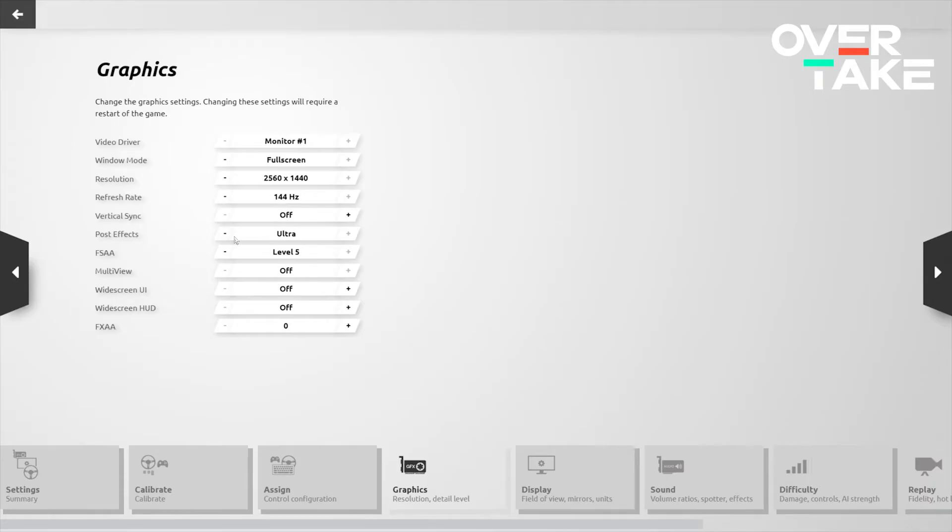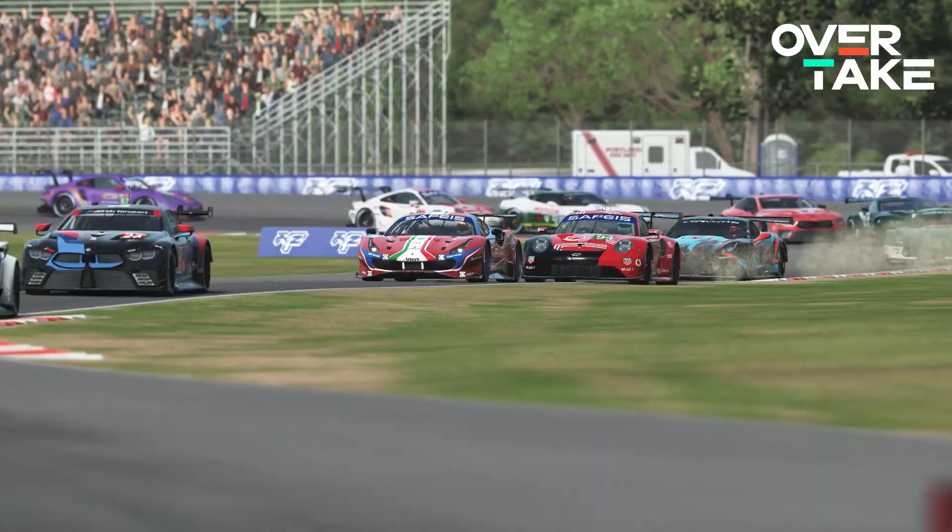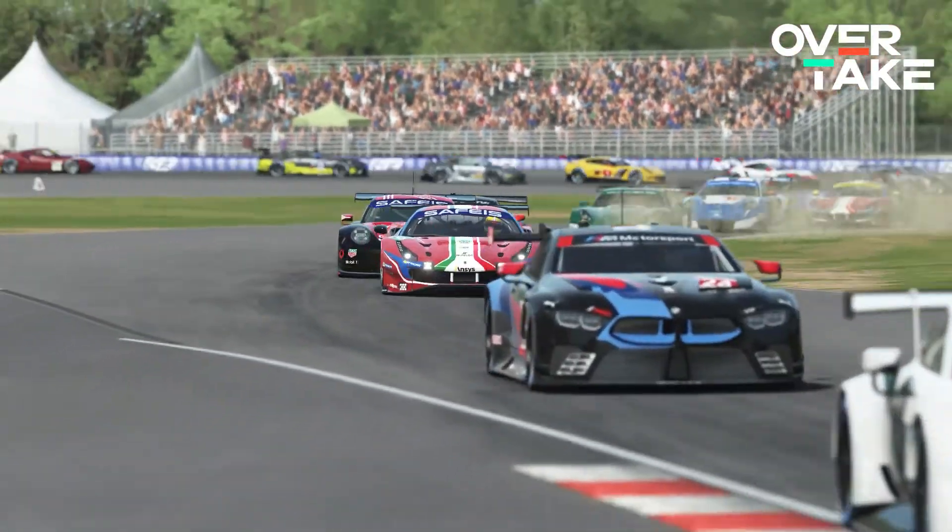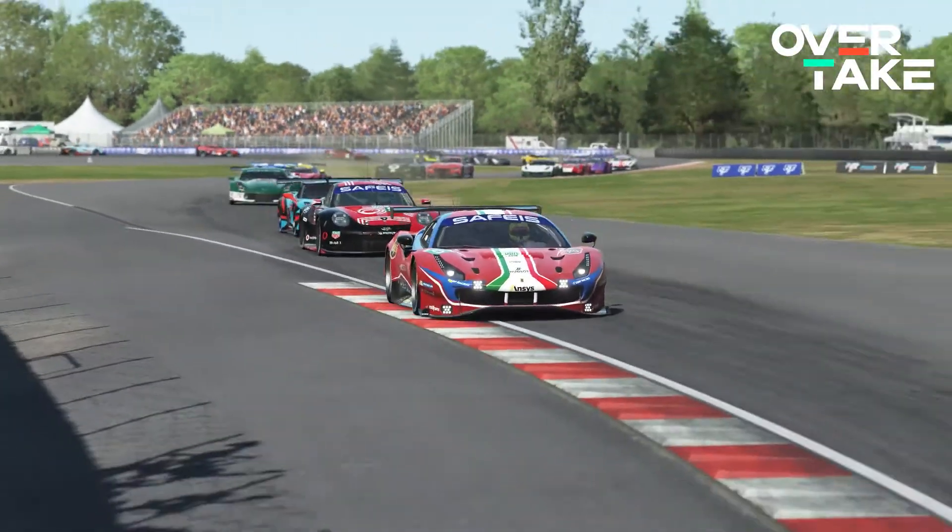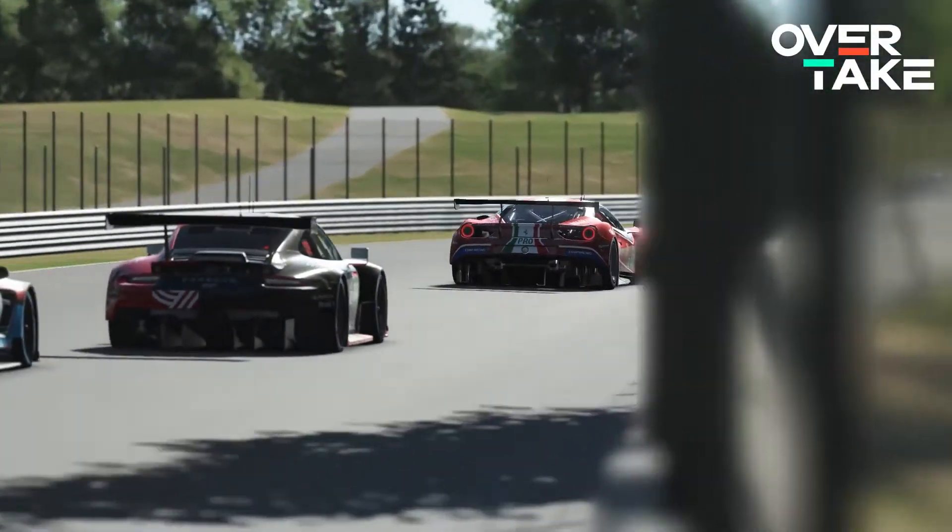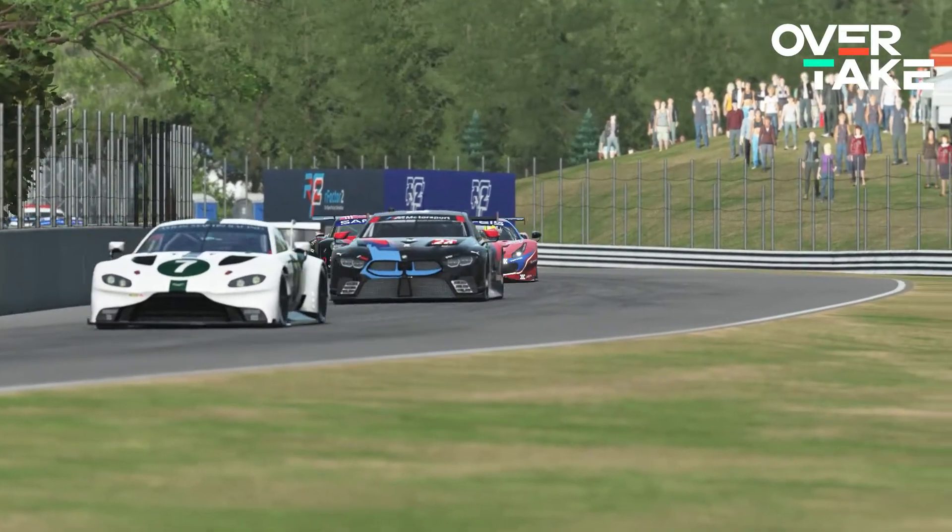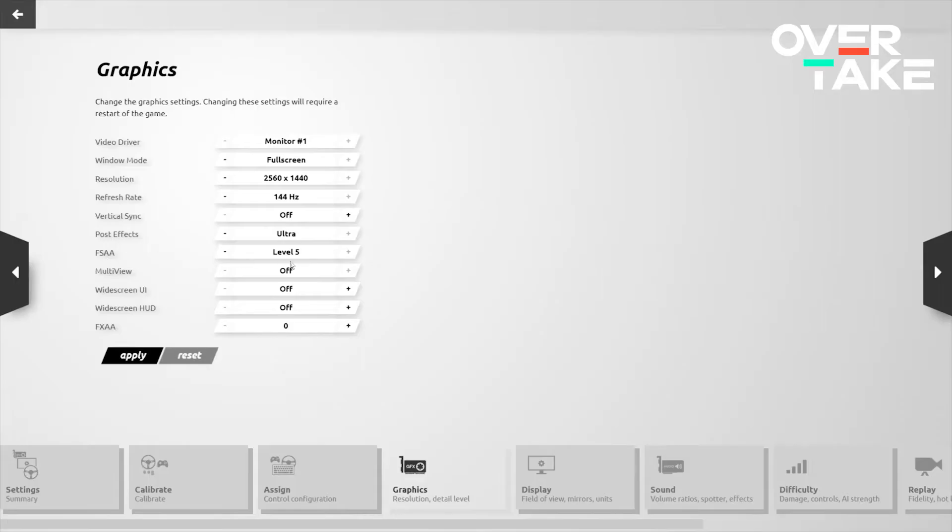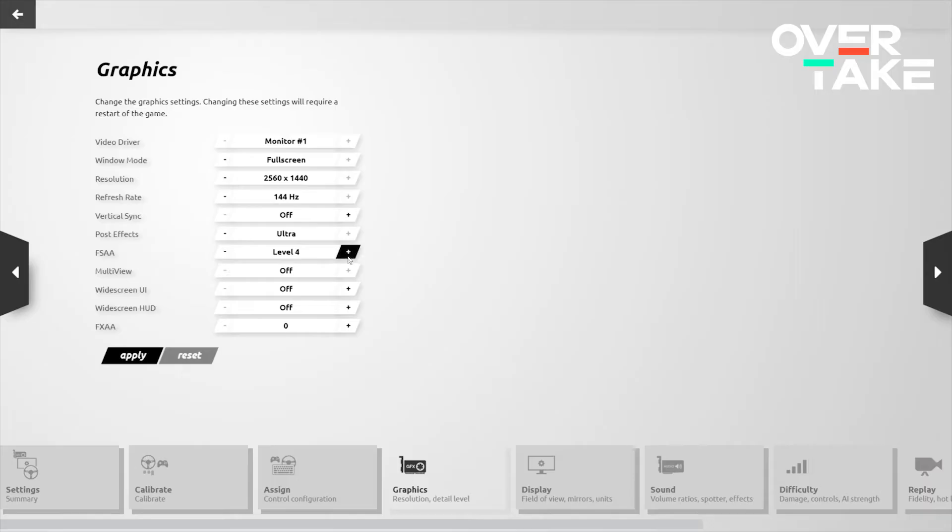Post effects on ultra, in order to get all of those really nice depth of field effects on the external shots. That said, this can be very graphically intensive so you can scale this back to medium if you've got a lower end setup. For full screen anti-aliasing, I actually find that the best graphics and the best performance come from having it at level 5. Your experience may vary so feel free to scale it back from here to level 3 and then level 1 as necessary. After this, we'll click on display and get into the nitty gritty.